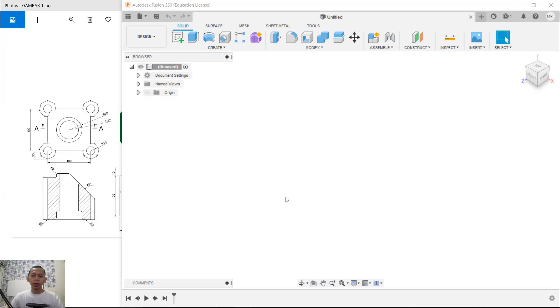Hello everyone, today we are going to create a 3D modeling object with Fusion 360 for exercise number one.